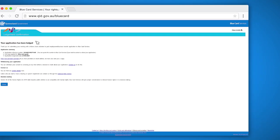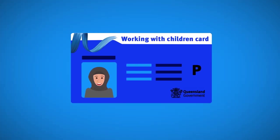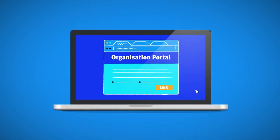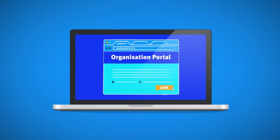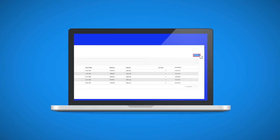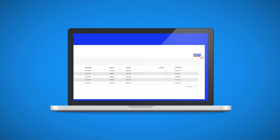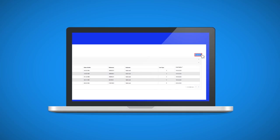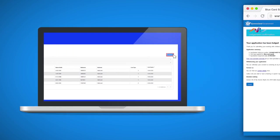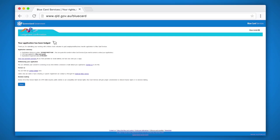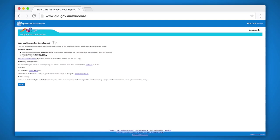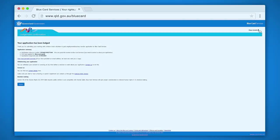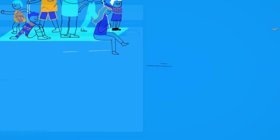If you are working in paid work, your employer must also notify us of your new child related work by linking you to their organization. This can be done online through the organization portal or by submitting a paper link an applicant/cardholder to this organization form to us. As long as there has not been a change to your eligibility, we will issue you a paid P blue card. You should allow up to 14 days for your paid card to arrive in the mail. You can now return home or log out of your online account.